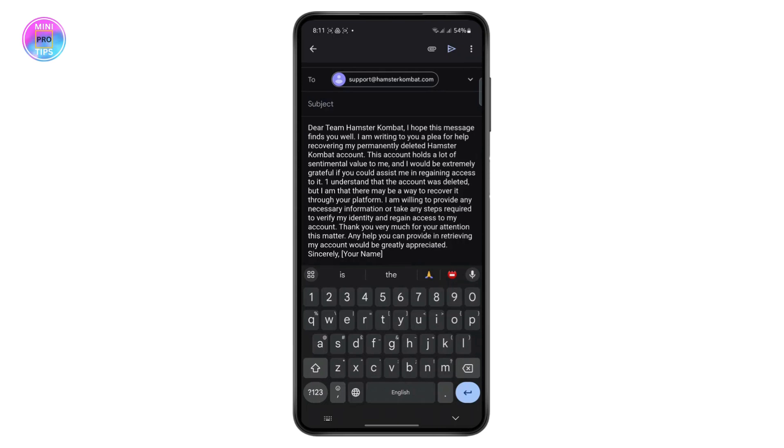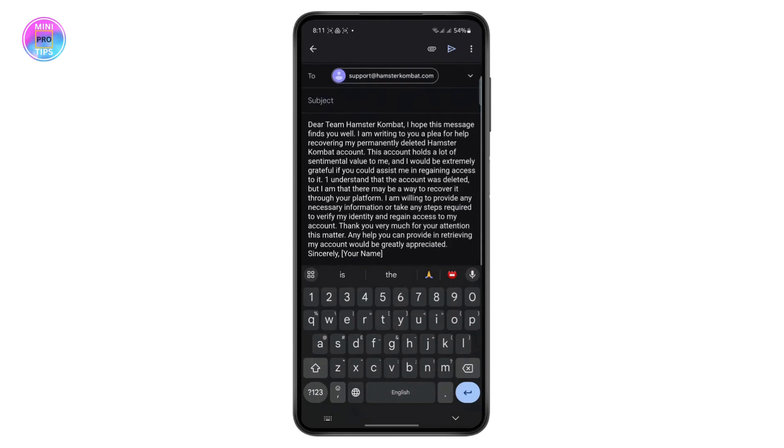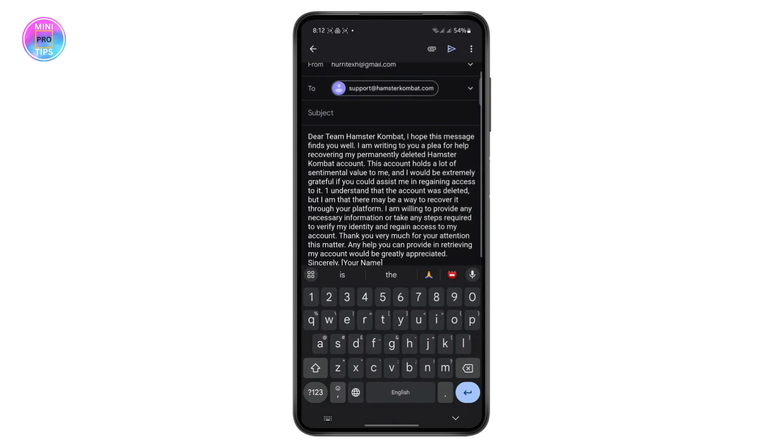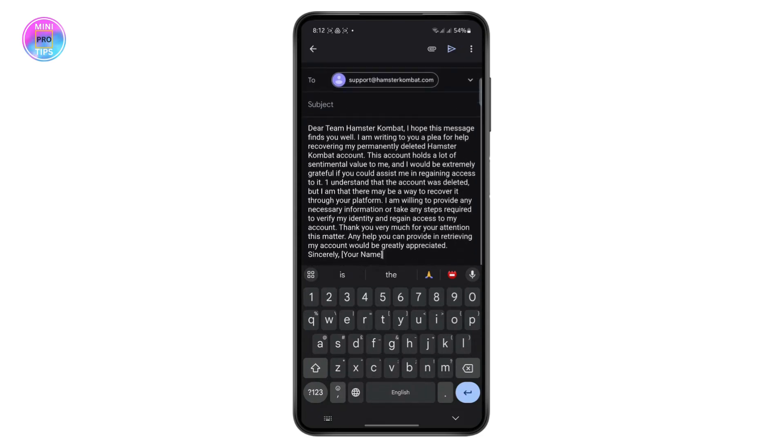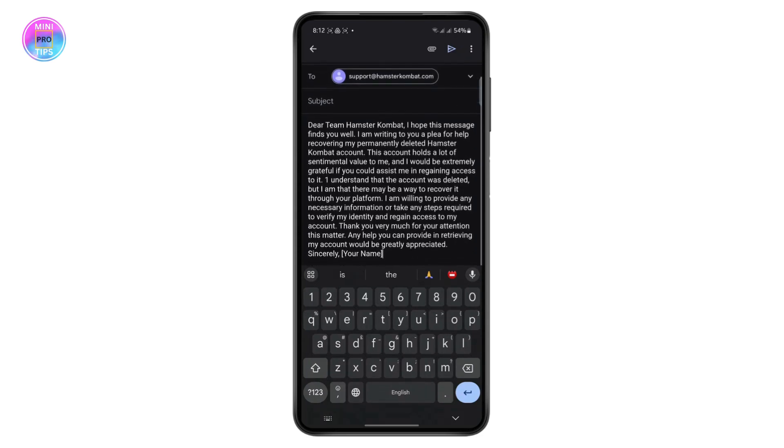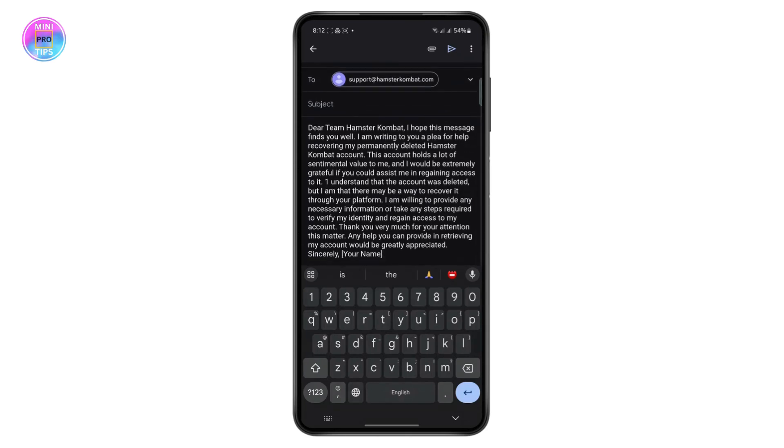It says: Dear Team Hamster Combat, I hope this message finds you well. I'm writing for a plea for help recovering my permanently deleted Hamster Combat account. This account holds a lot of sentimental value to me and I'd be extremely grateful if you could assist me in regaining access to it.